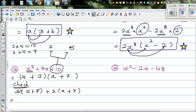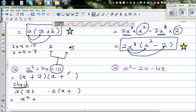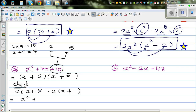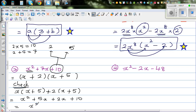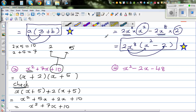Open the brackets: x times x is x squared. Then I noticed I made a mistake — I should have written 5 here, not 7. So the correct factorization is x plus 2 times x plus 5. Expanding to check: x times 5 is 5x, 2 times x is 2x, and 2 times 5 is 10. So the final answer is x squared plus 7x plus 10, which is what we started with. Answer is right.